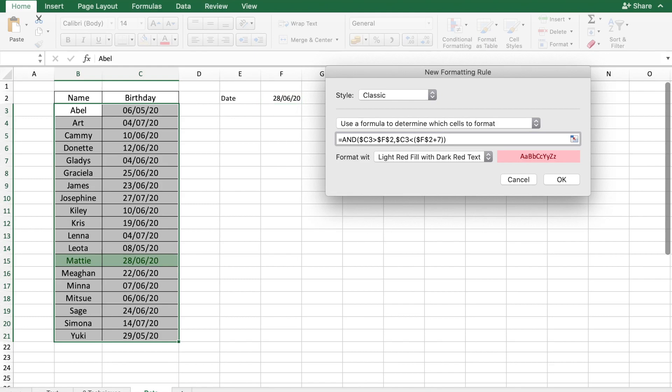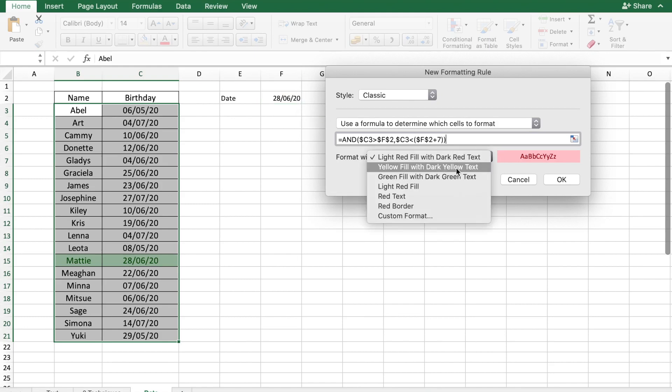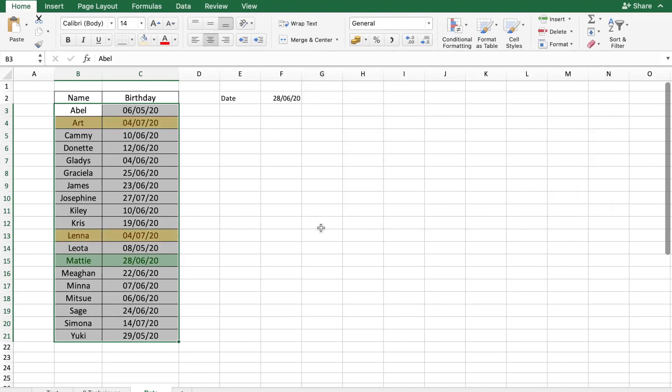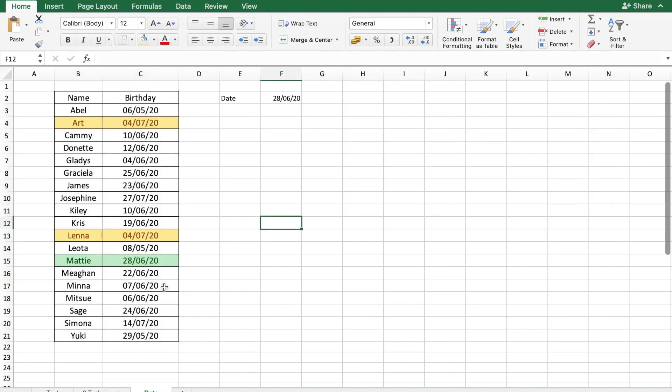Let's close the formula and let me color it yellow. Say okay. There. So both Art and Lena have birthdays which are coming up within the week.